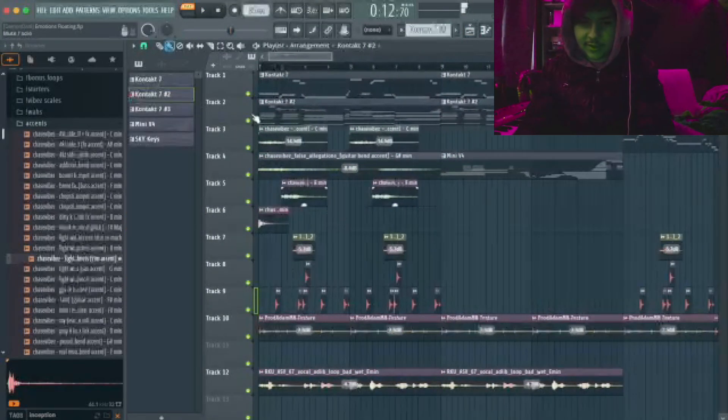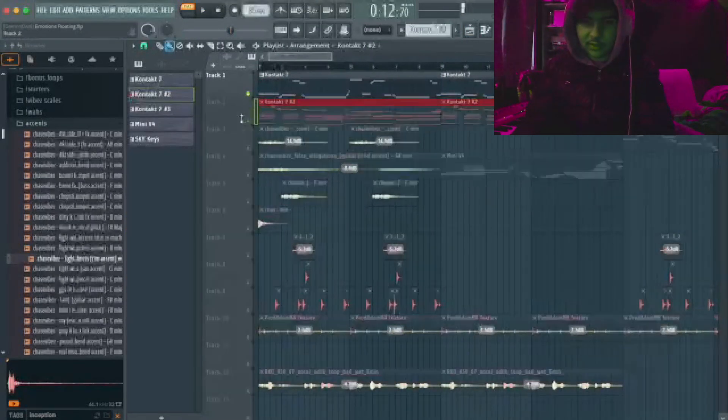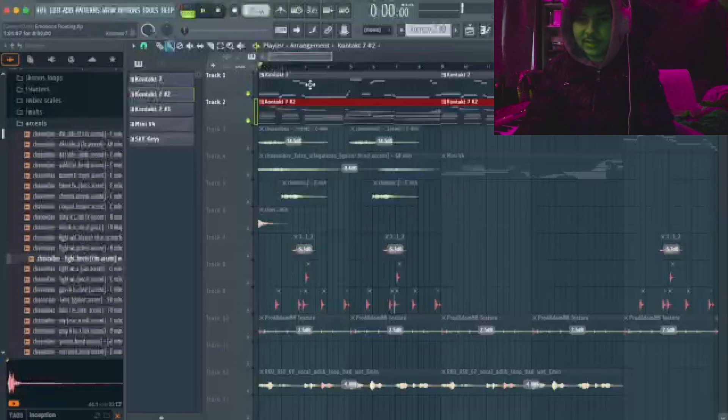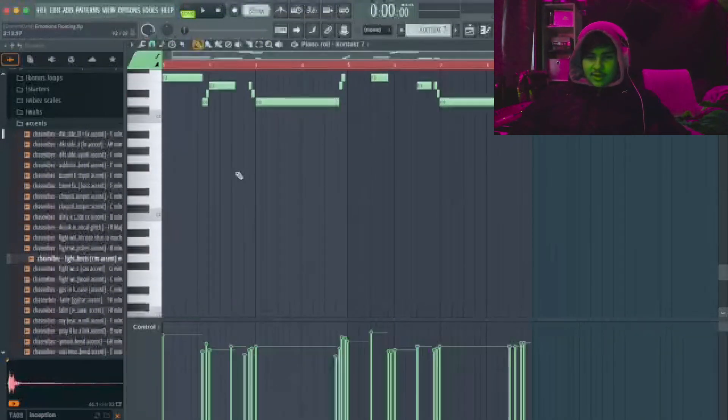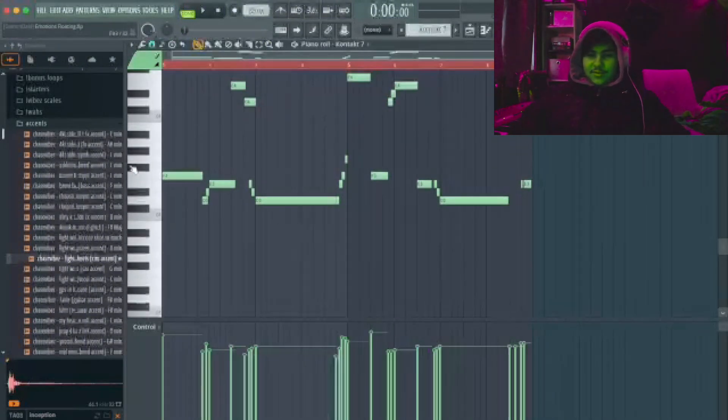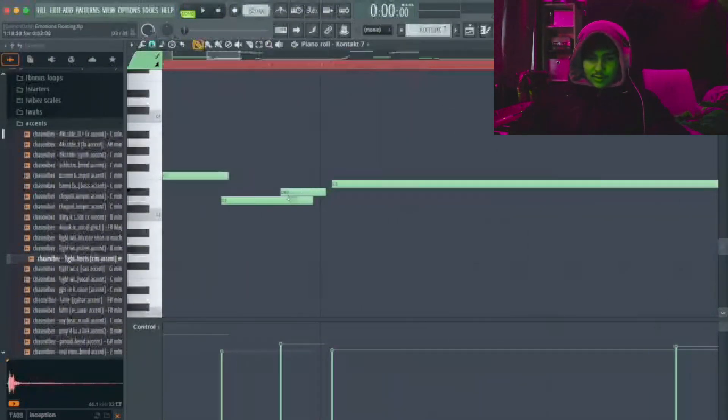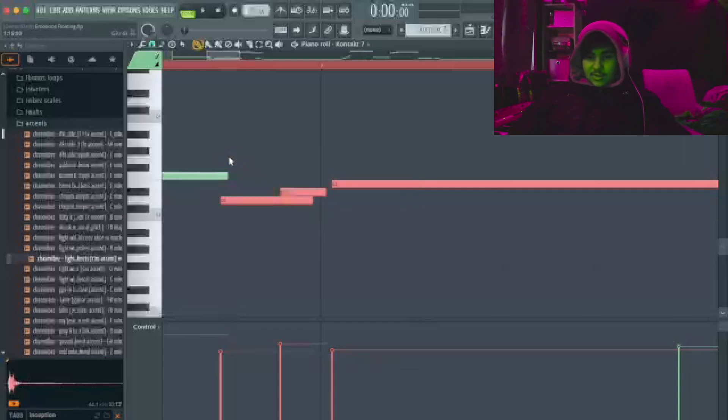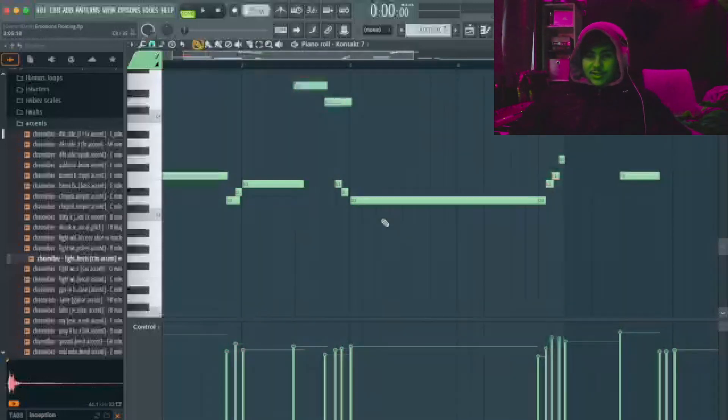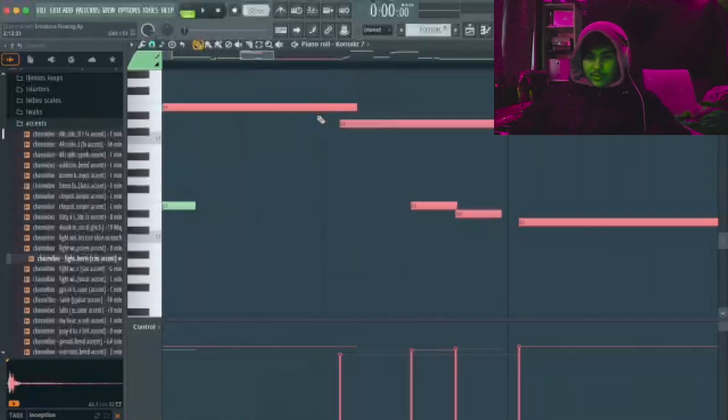Alright so now that we got that we can look at the bass. What I did here, I did exactly the same thing as on the chords. I offset the notes like this so it's not on grid. So it sounds way more real.